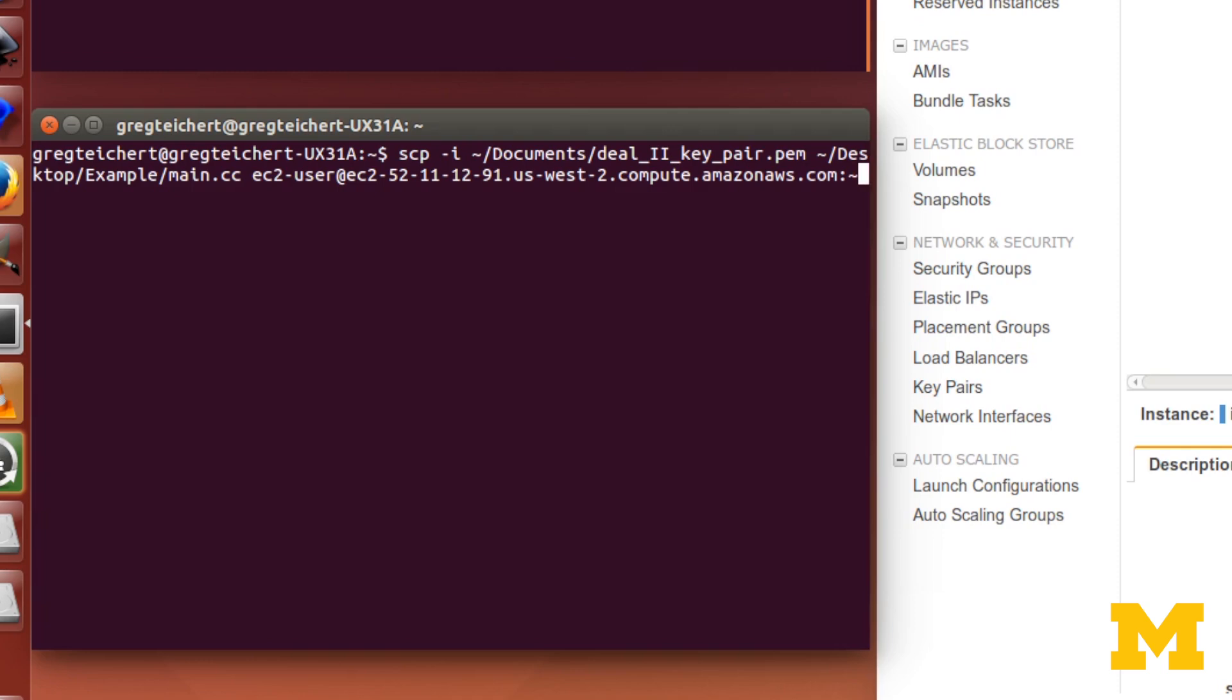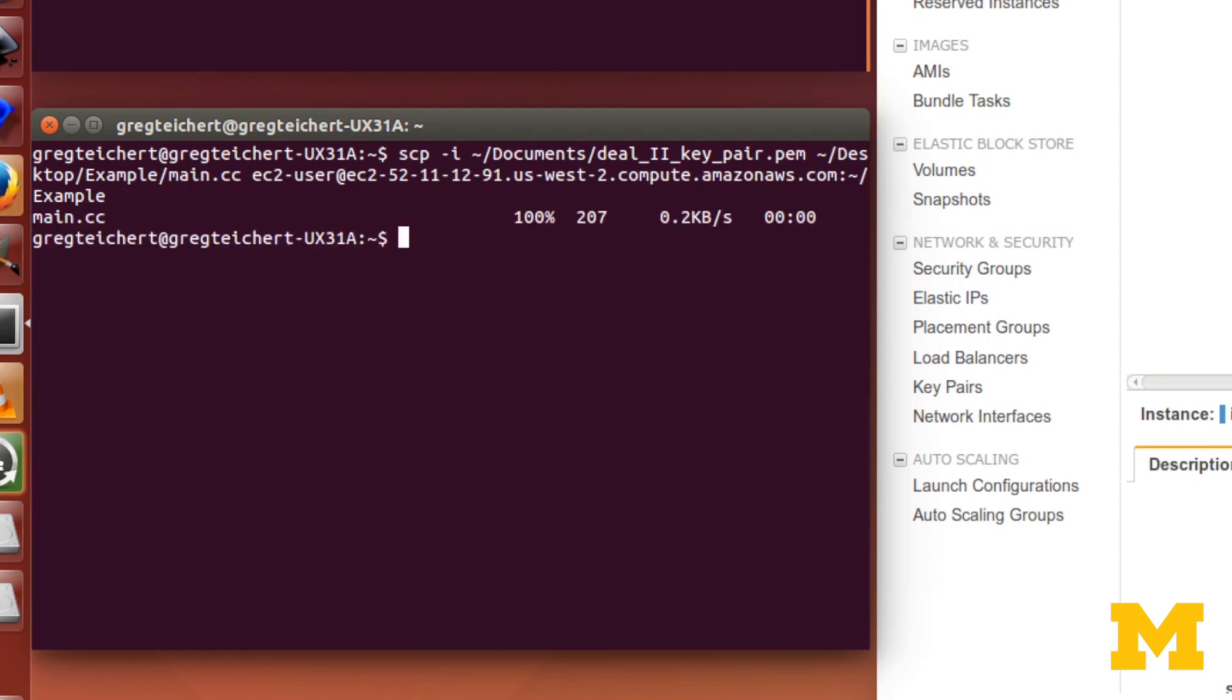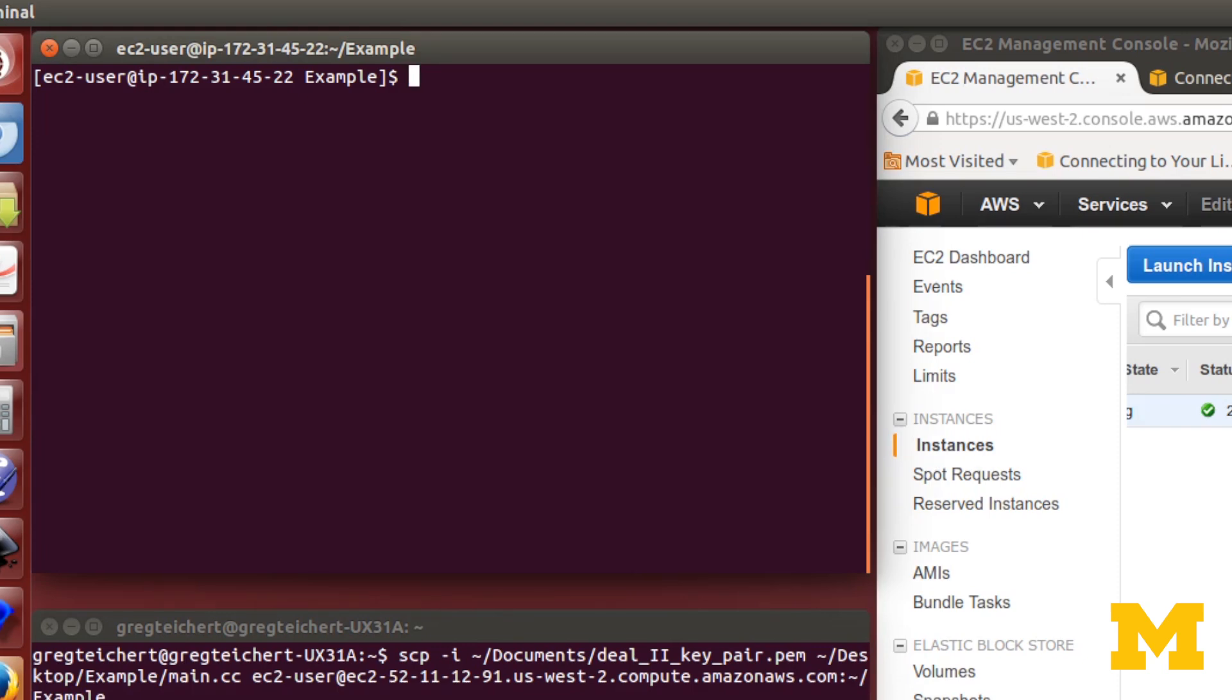I can do tilde to specify the home directory, and then I want to put it in example. Press Enter. And there it's copied over. We can look at our SSH terminal, and you can see we have main.cc on our AWS instance.